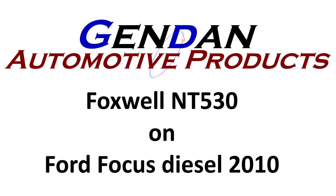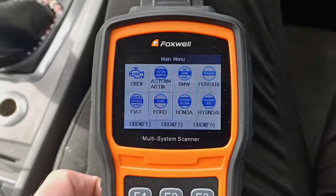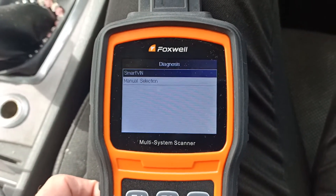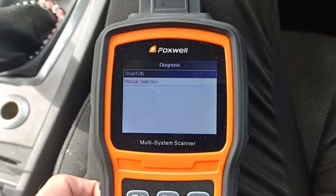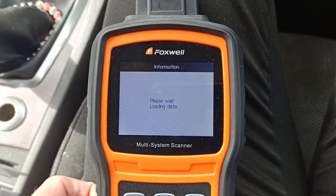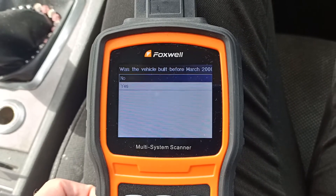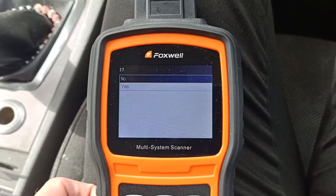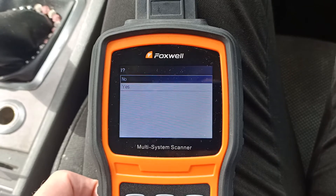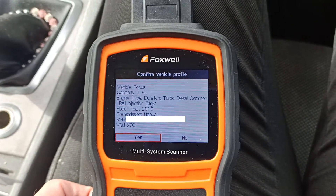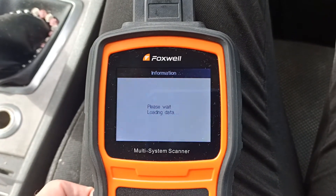Today we're looking at a Foxwell NT530 unit and we're plugged into a Ford Focus diesel 2010 model. If we select the Ford icon and then do Smart VIN, it's found the VIN and it's found information about the vehicle.